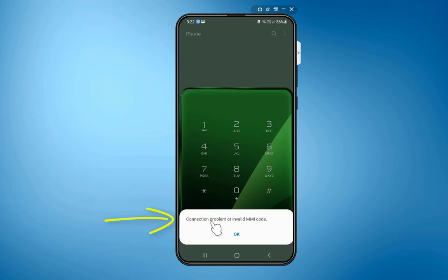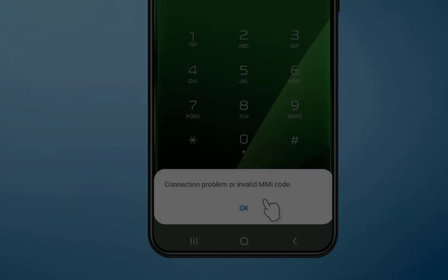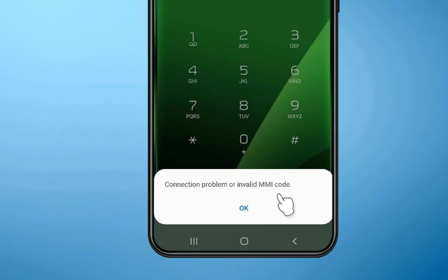Whenever you check your balance or any server status, you may face this error. Connection problem or invalid MMI code.